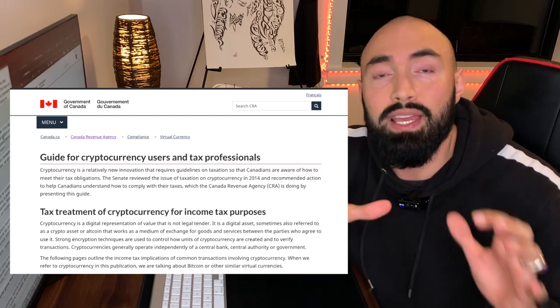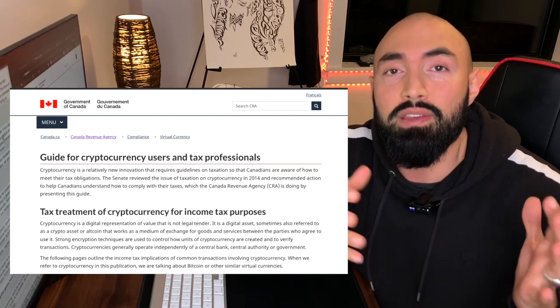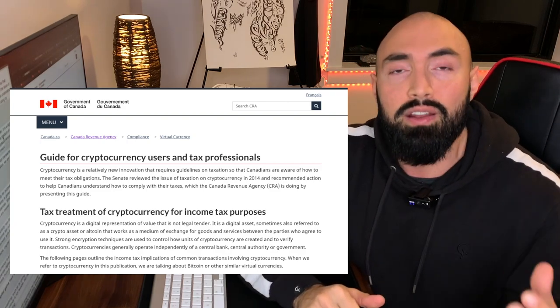There are going to be over a dozen timestamps on this video to help you navigate. We'll start with basic information, then talk about some examples, and finally address the most common questions about crypto taxation in Canada. Keep in mind, I'm not a tax professional — I'm not an accountant. This video is strictly for entertainment purposes. Everything I'll tell you is not speculation or my opinion; this is coming directly from the CRA, the Canada Revenue Agency.